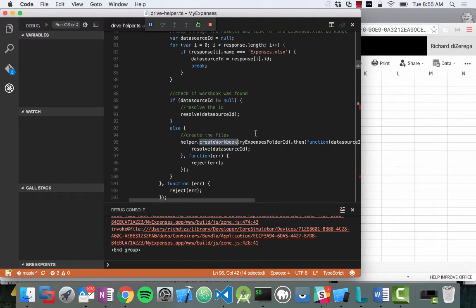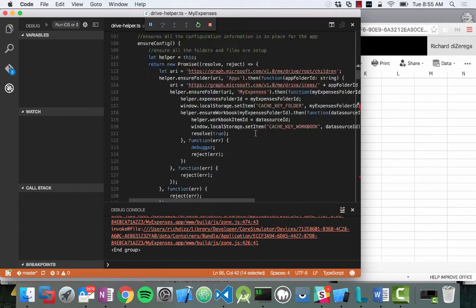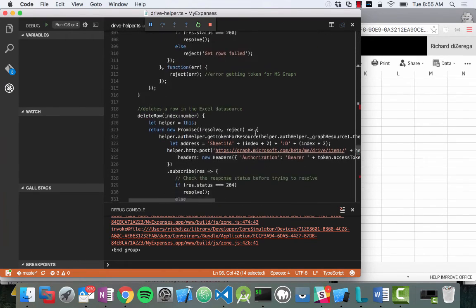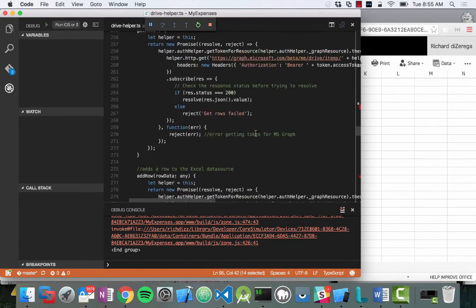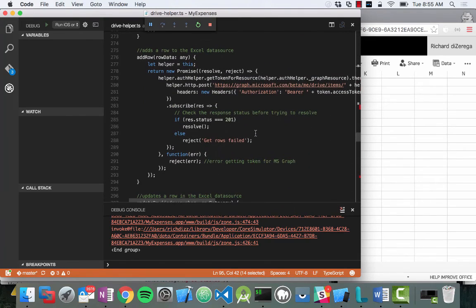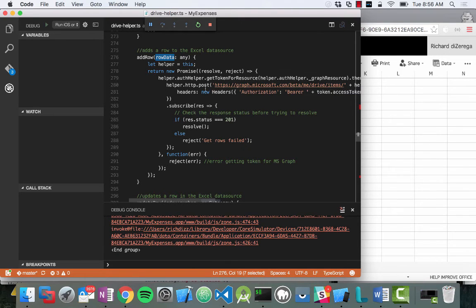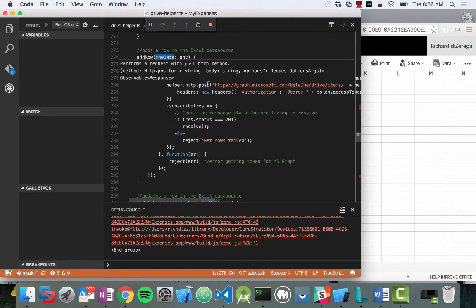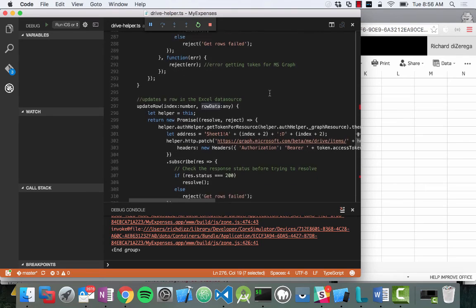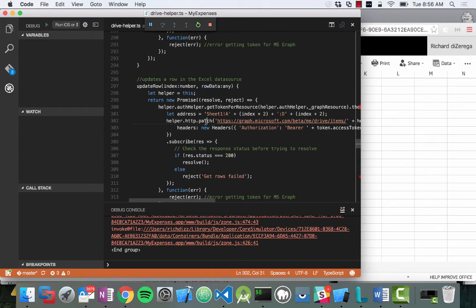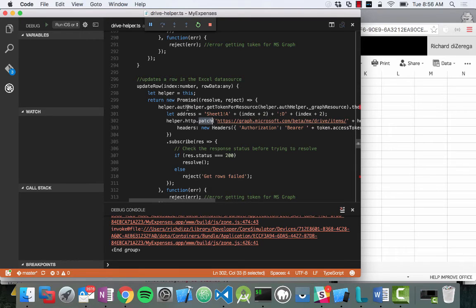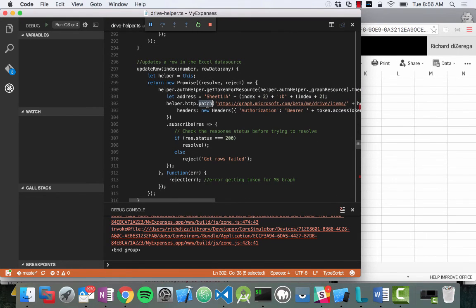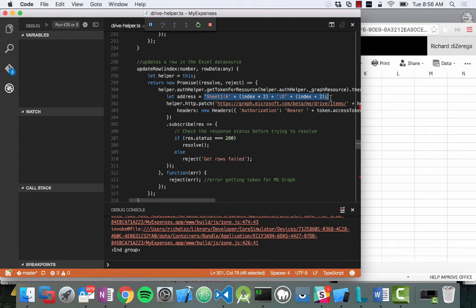In terms of working with Excel, that's actually quite easy as well. If I scroll down to the bottom of this little drive helper, you can see I have things like add row. I can just send a row of data to it and I just post some data to an endpoint. I can update a row, which calls the patch verb. In this case, I'm doing an update of a row. And the way I update a row is via an address. So everything in here I'm referencing by its row index in the Excel workbook.